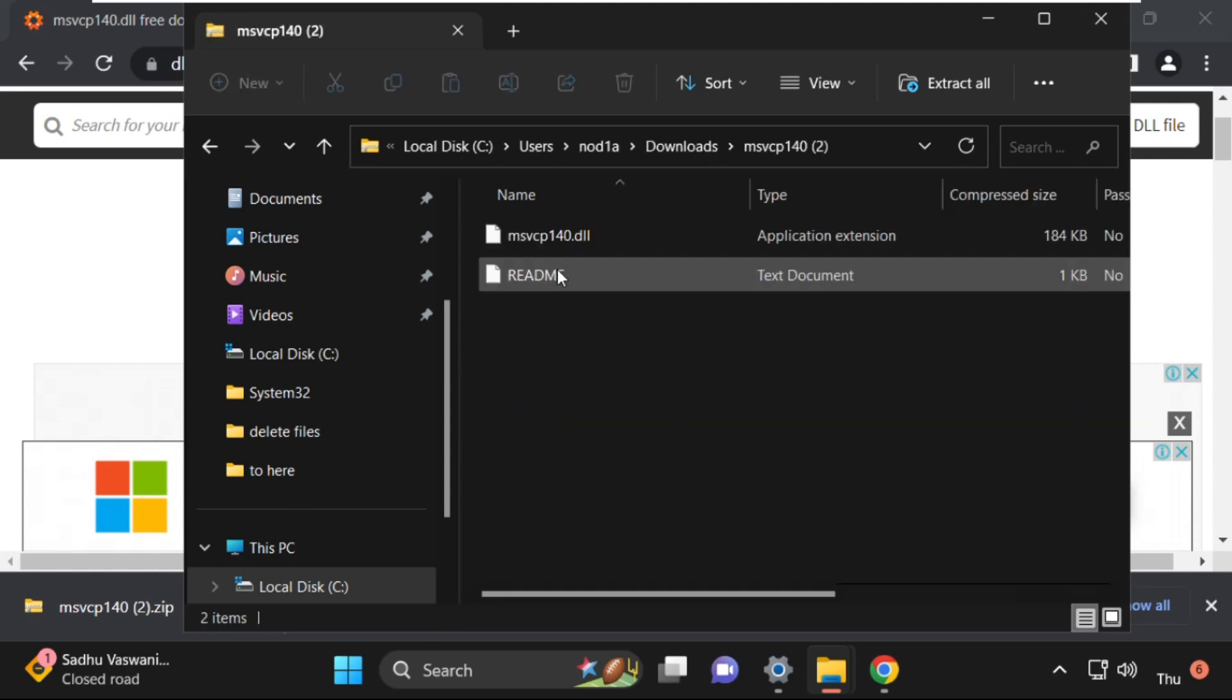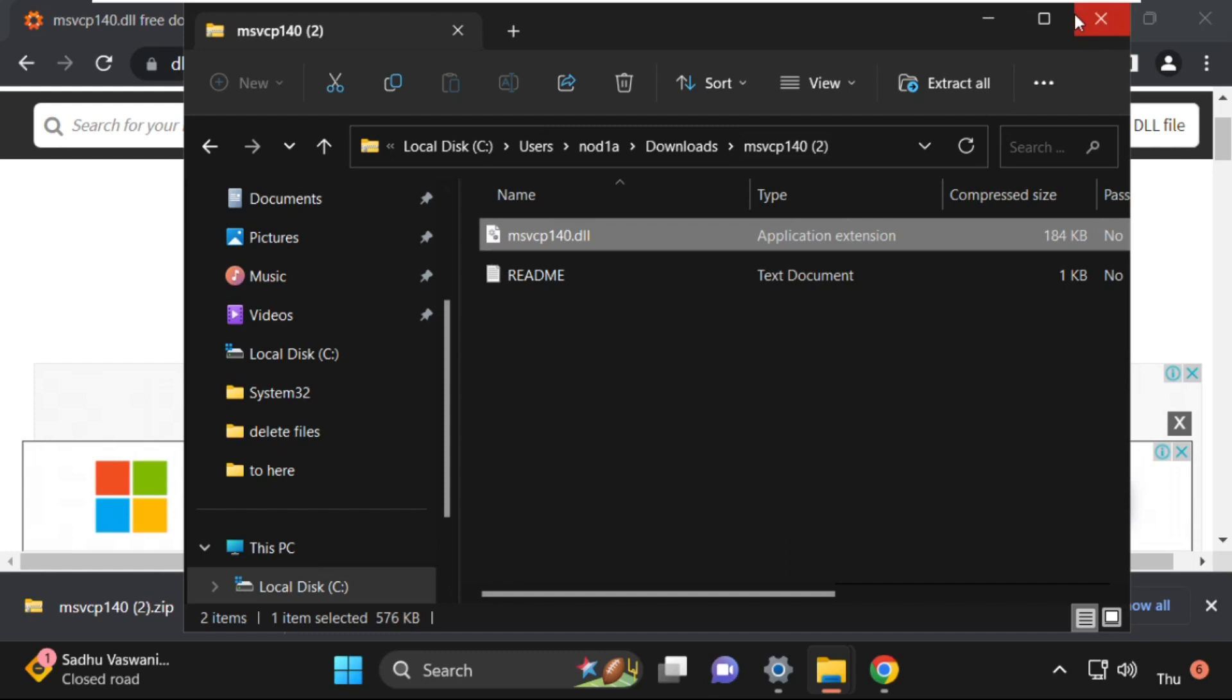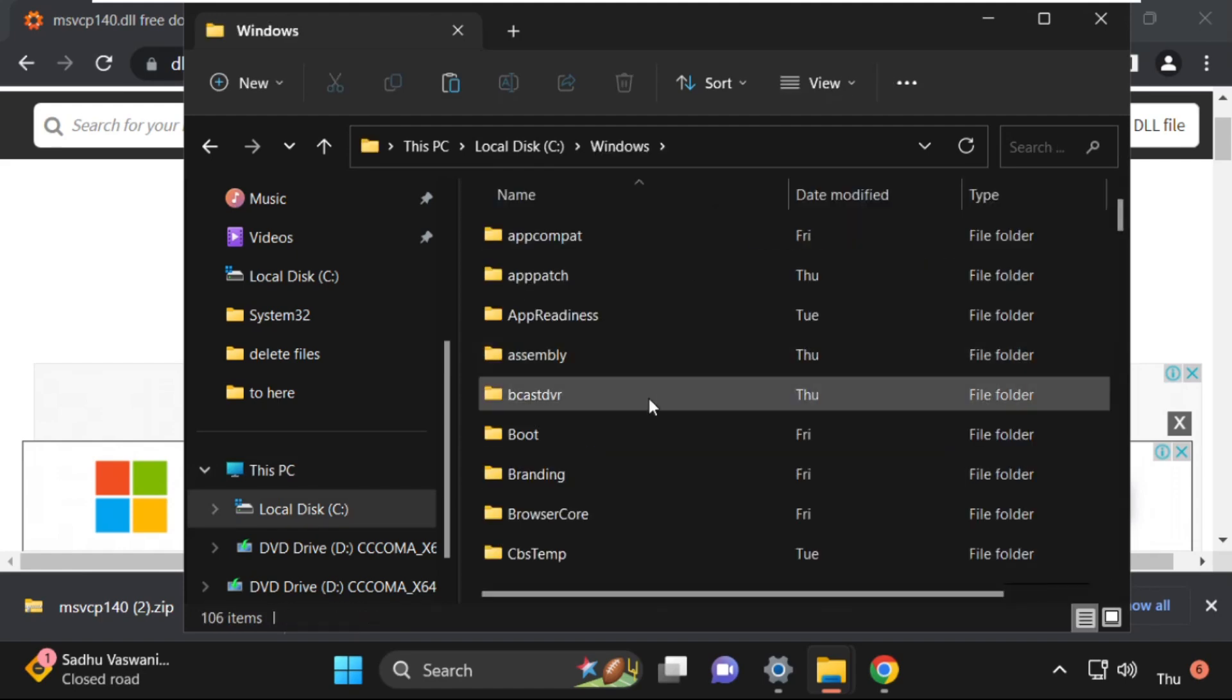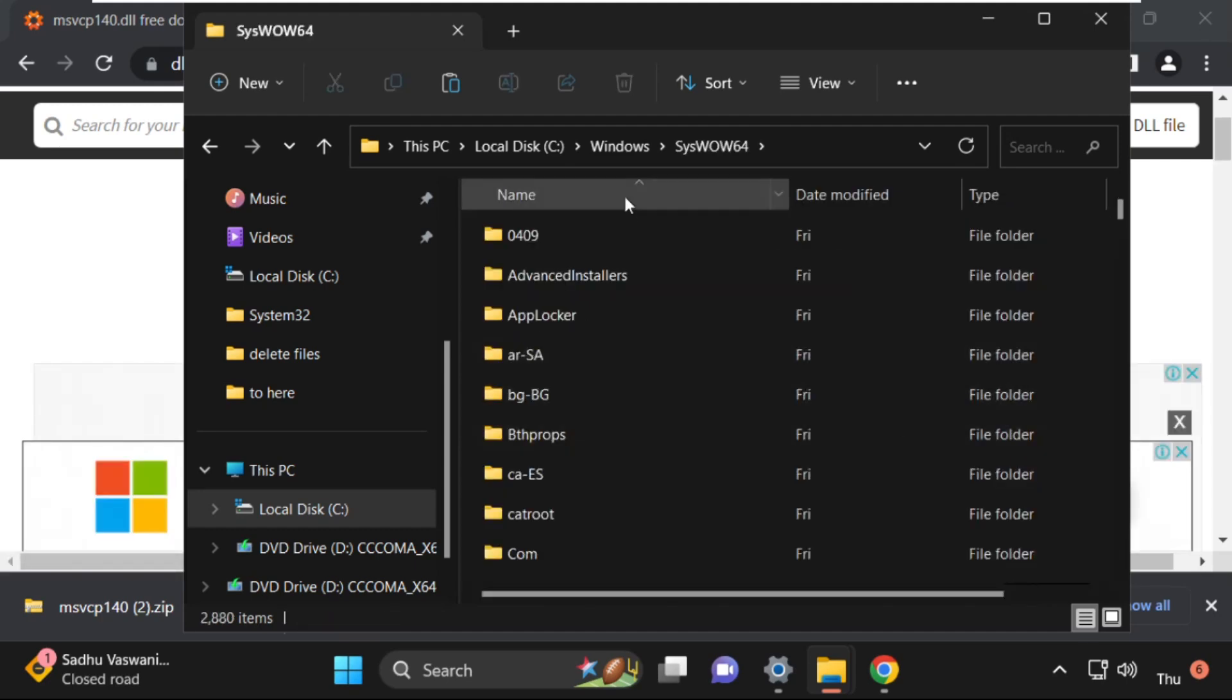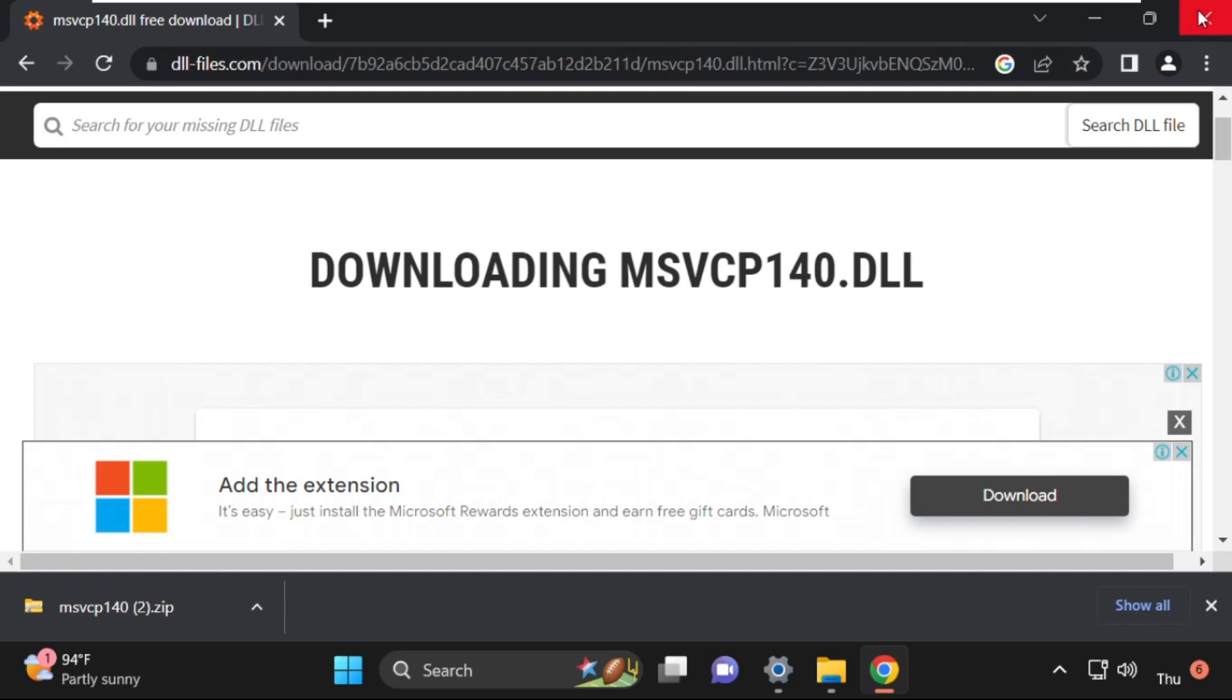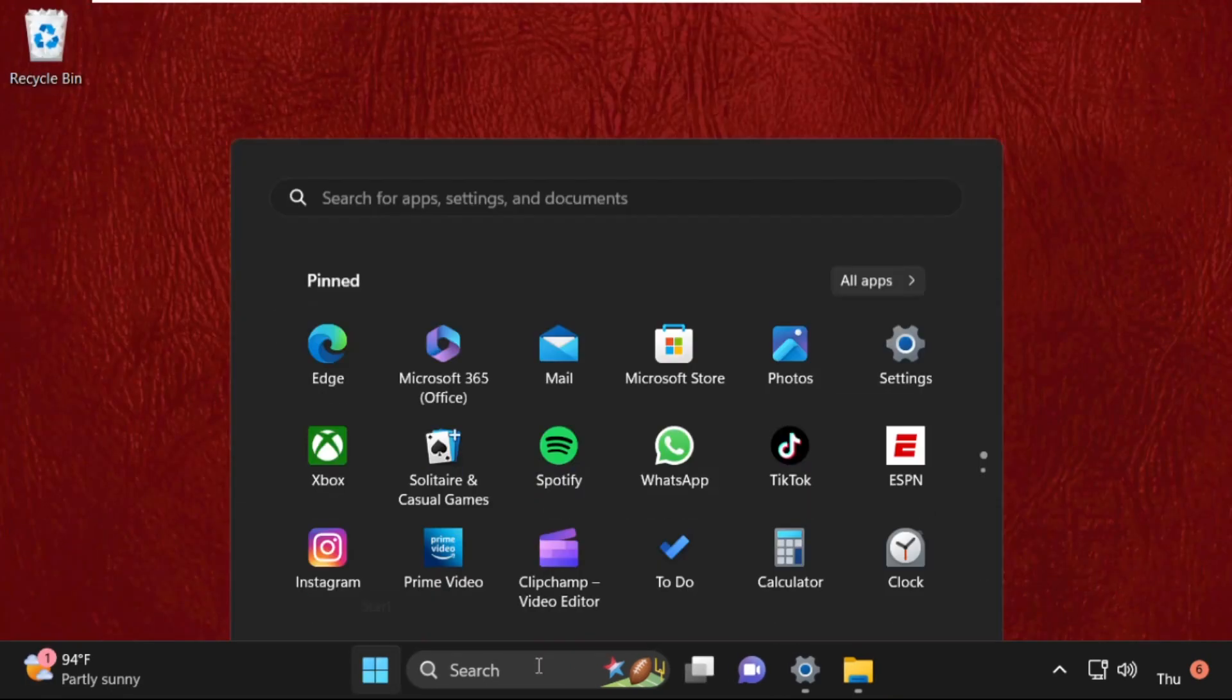Double-click on it to open it. Just copy this dll file and again open This PC, C drive, Windows folder, and syswow64 file. Again paste this dll file here, click on Continue. Once done, that's it guys. Simply restart your system and your problem will be solved, you are good to go.